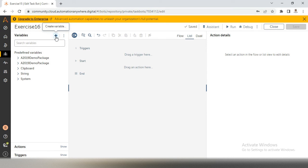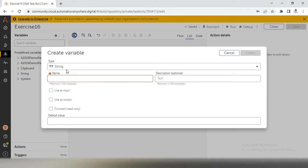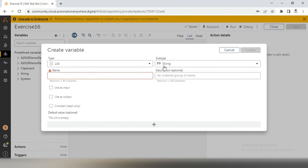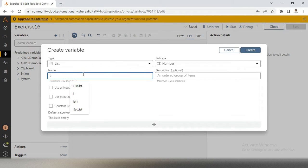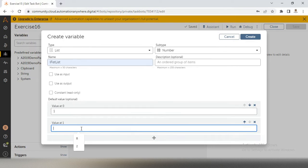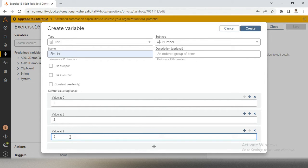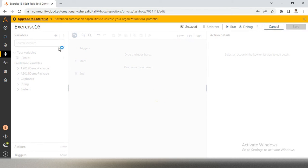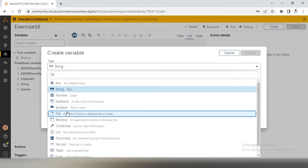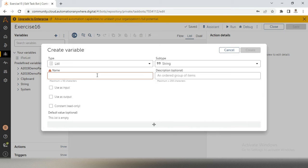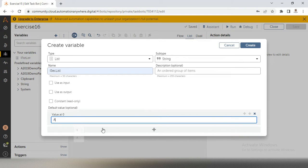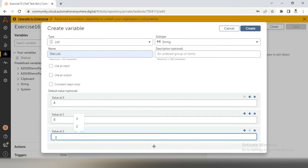First we need to create two list variables. The first list variable has subtype integer — I'll name it L first list with number subtype, adding values 1, 2, 3. The indexes are 0, 1, 2 and the length is three. The second list is string subtype — I'll create L second list with values A, B, C. So our input is ready.